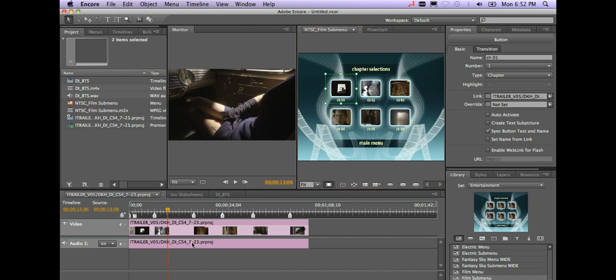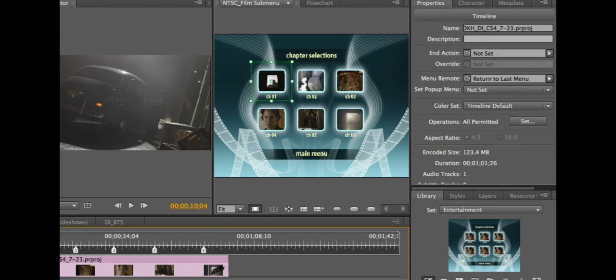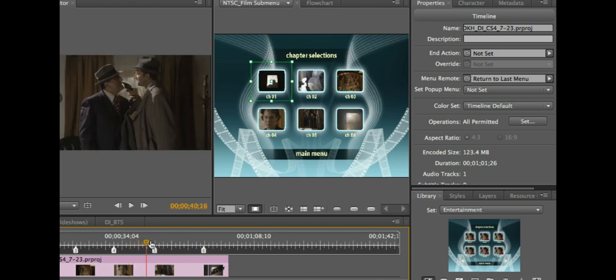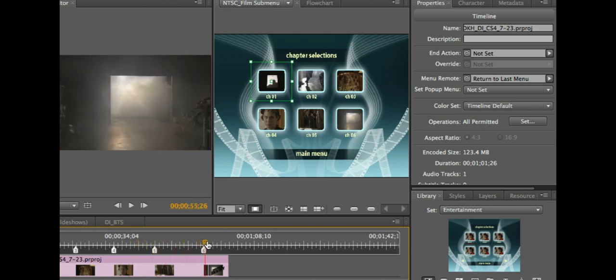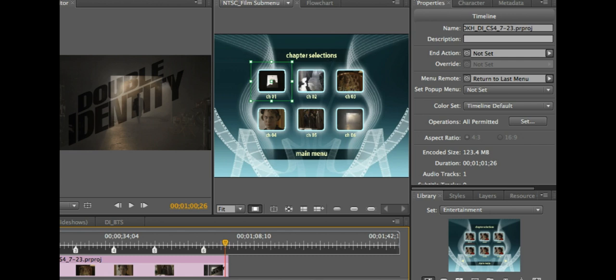The thing you're going to want to do is tell Encore when you're dealing with this timeline, what do you want it to do once the playhead or the current time marker reaches the end of this timeline. In most cases you're going to want it to circle back around and go to the main menu, so all you have to do is just tell it in the properties inspector.